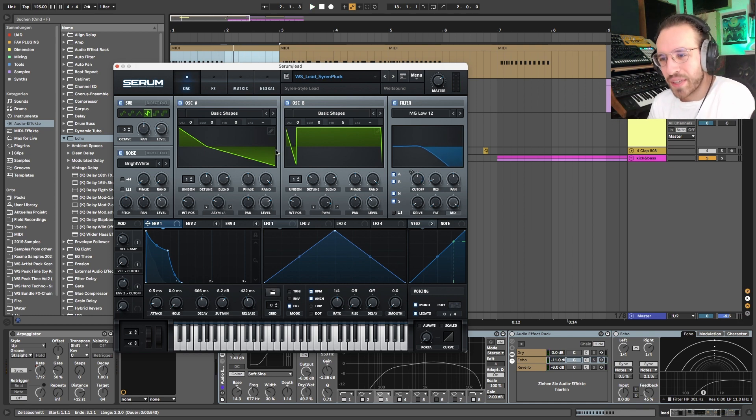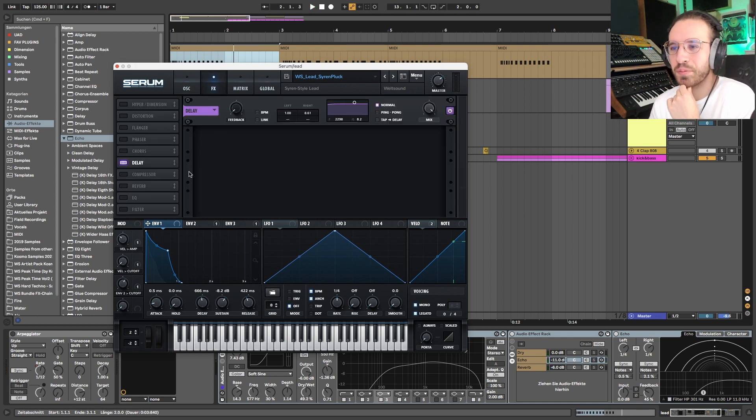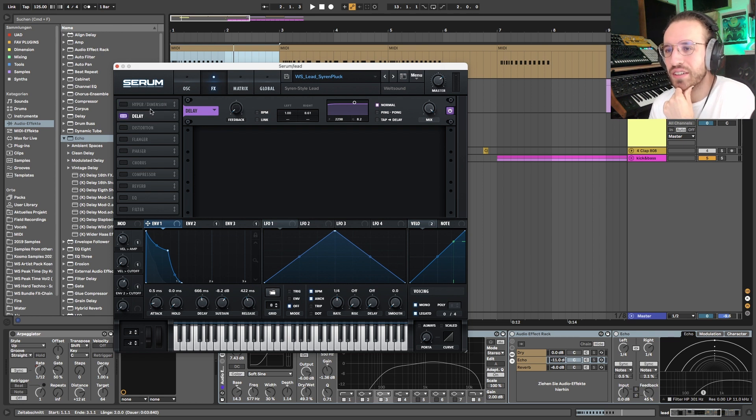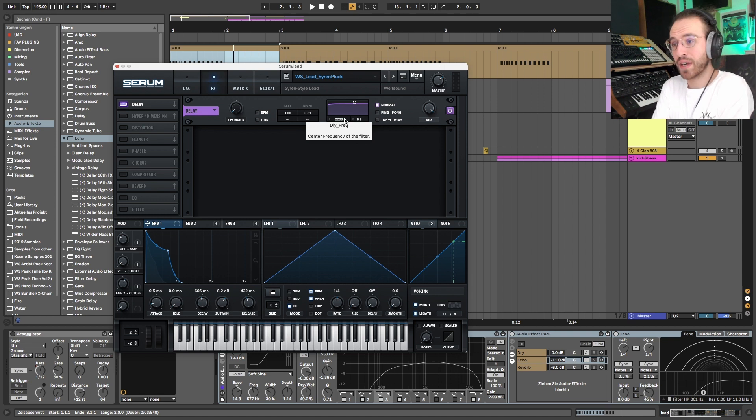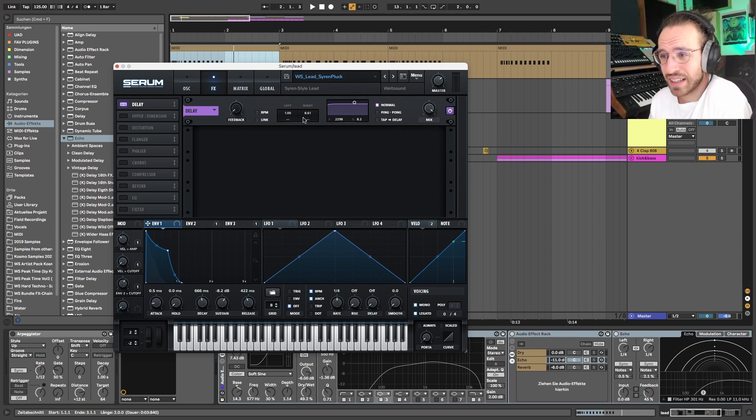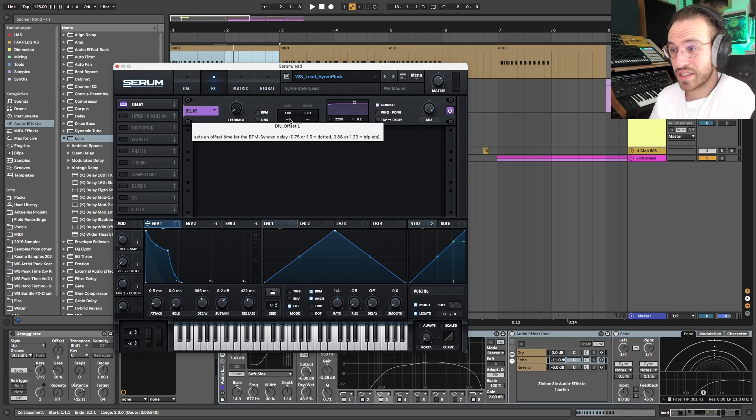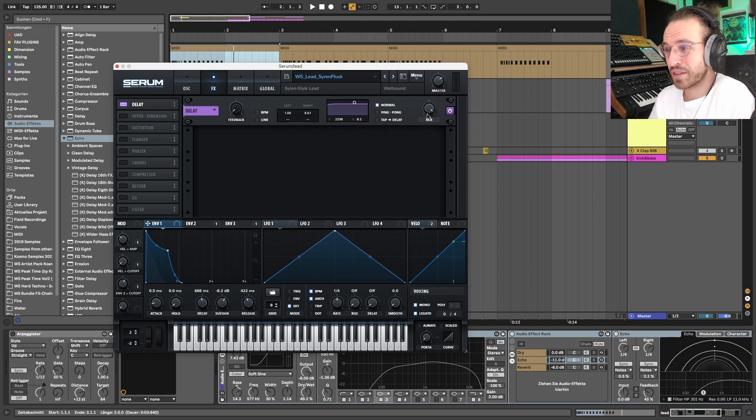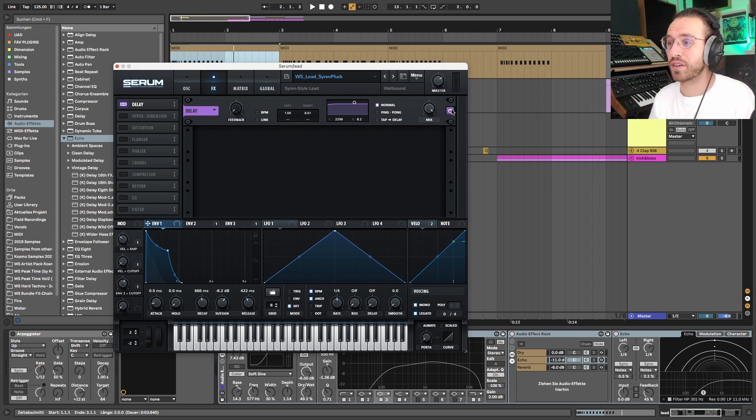And that's what I mean: the sound is not too complicated actually in serum because the only thing I'm using here is the Haas effect. Once again, you've heard it in many videos before. It's delaying one channel to the other left and right, no feedback, 100% mix, no filter. And therefore we are very stereo all of a sudden.